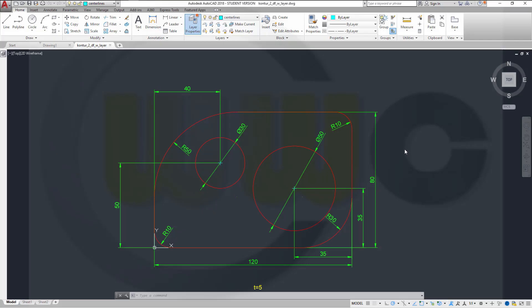Hi, welcome to an AutoCAD 2018 video tutorial. I want to do that exercise which I did in DraftSight and NanoCAD, now in AutoCAD, so you can compare and see for yourself it's really very similar. So let's have some fun with AutoCAD 2018.